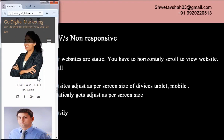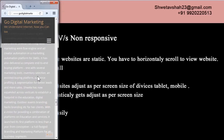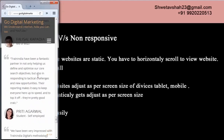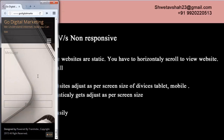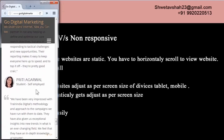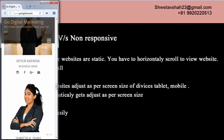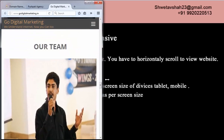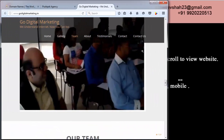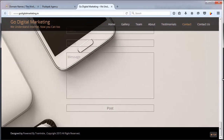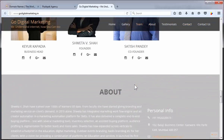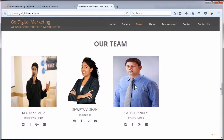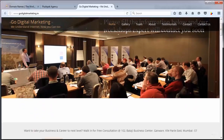Our team, about us, testimonials, contact form — so this is how your website will look on a mobile device. Again if I increase the size, viewing on desktop — the content is adjusting itself as per screen size.